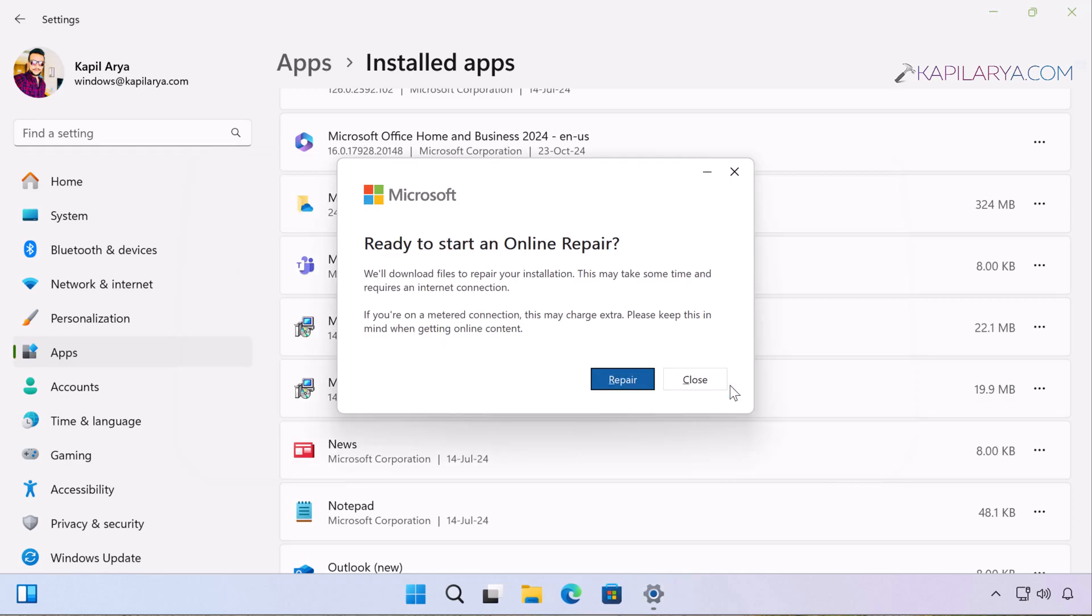Ready to start an online repair. Just acknowledge this information and click on the Repair button.